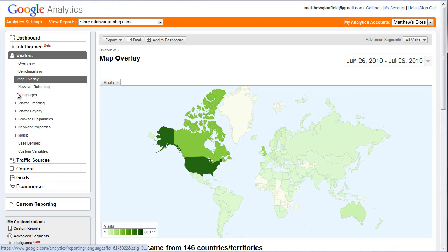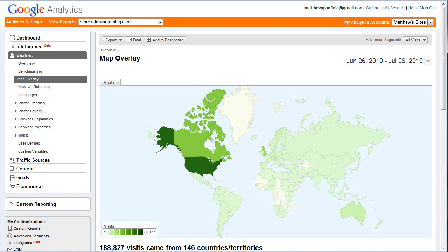That's the Visitors tab. In the next video, I'm going to show you Traffic Sources and how you can use that to give you more information.